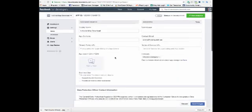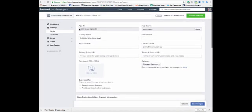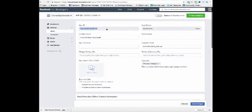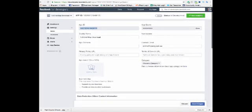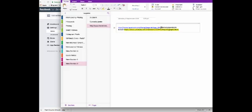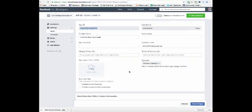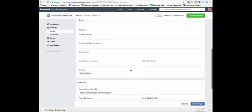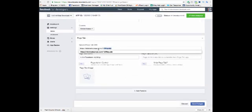So you get the app ID from here. Copy, paste that in. And then your link that you're going out to.